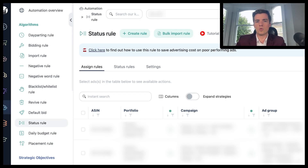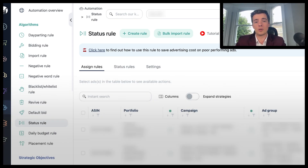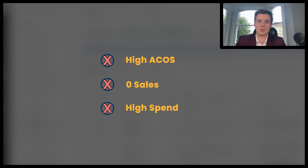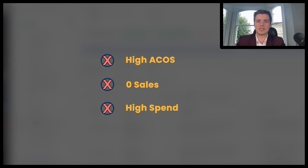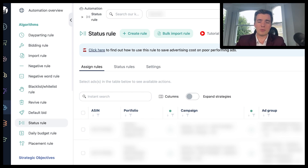Now, before you set up the rule, what you want to do is look at your trigger sequence and criteria profile. Make sure you have the right stuff in place, such as: is it getting a 90% ACOS with barely any sales and a lot of spend, or is it getting no sales and a lot of spend? Whatever it is, come up with your criteria — a few different types, because in some cases you're going to need options based on a couple of different scenarios.